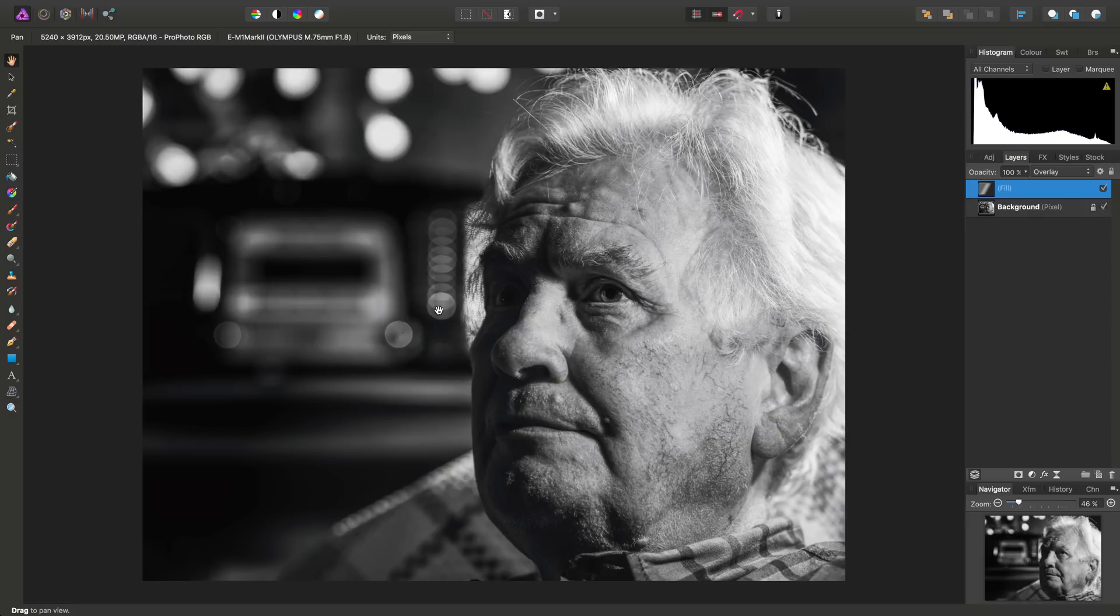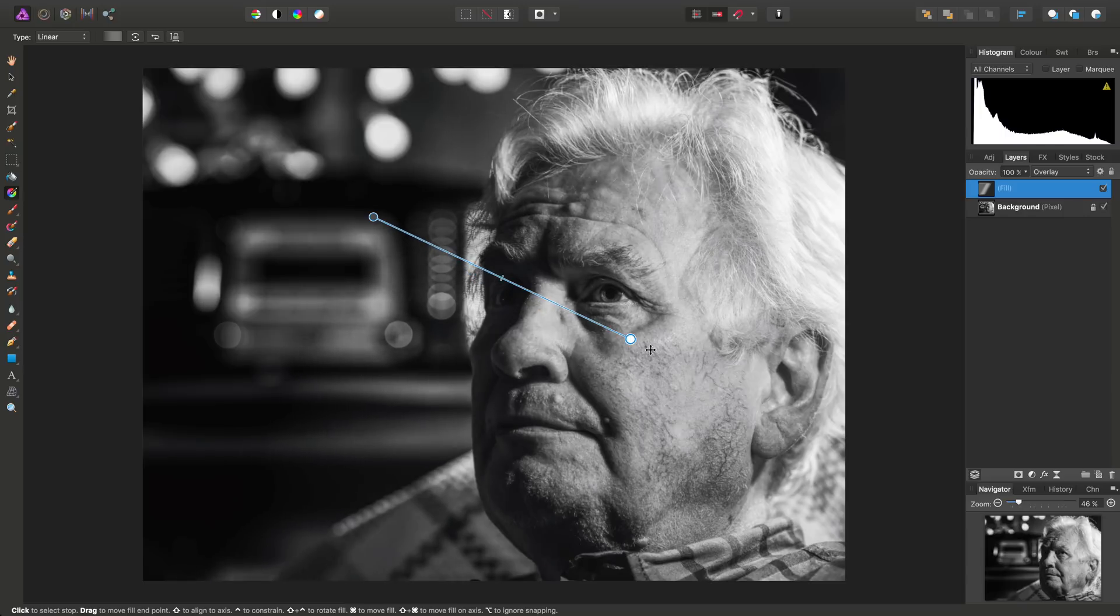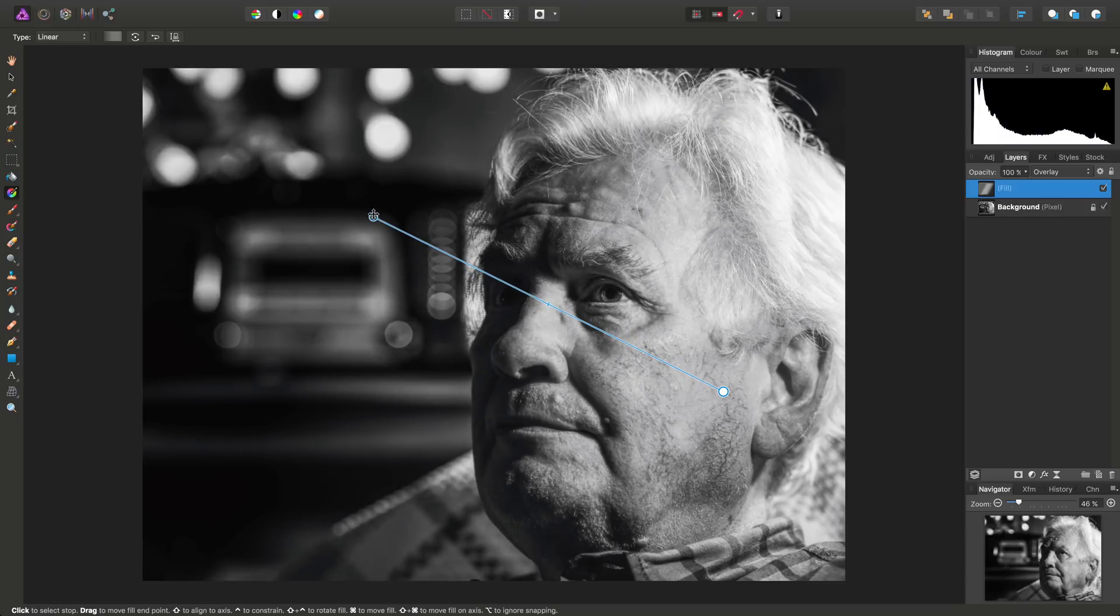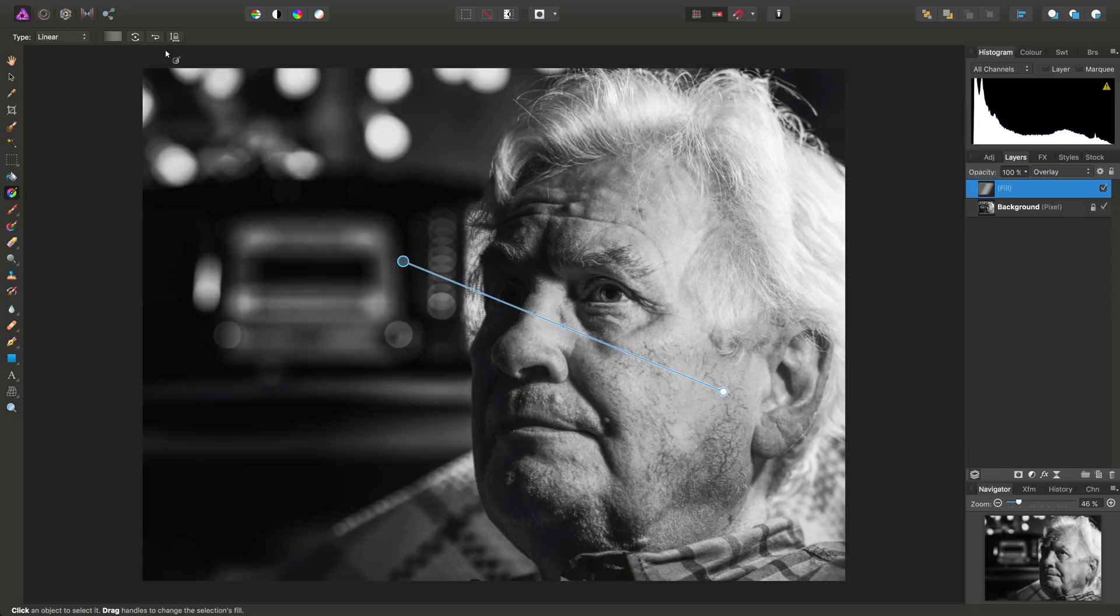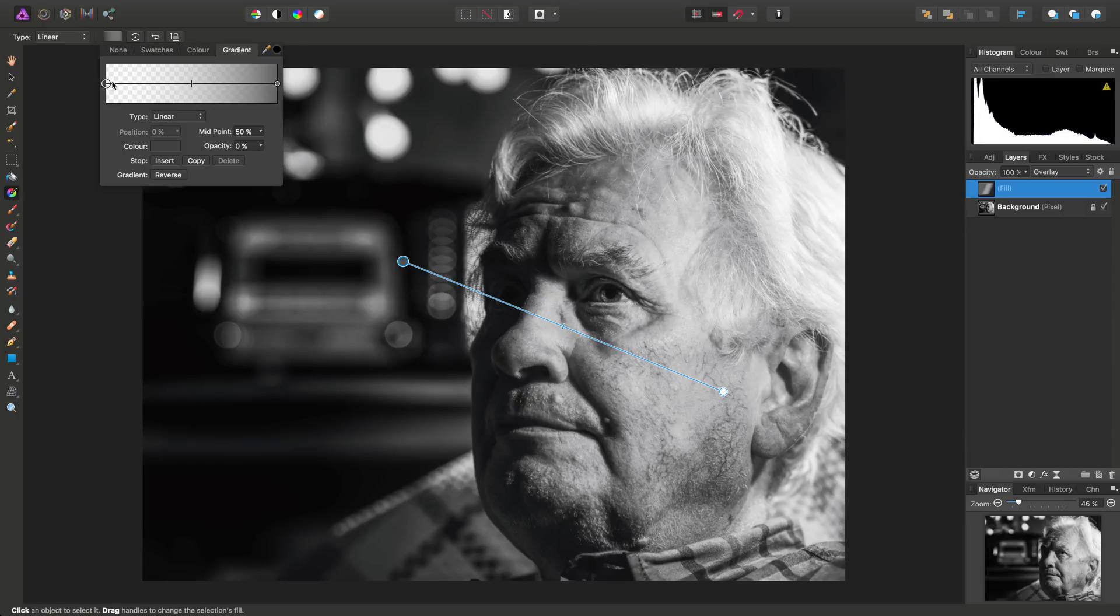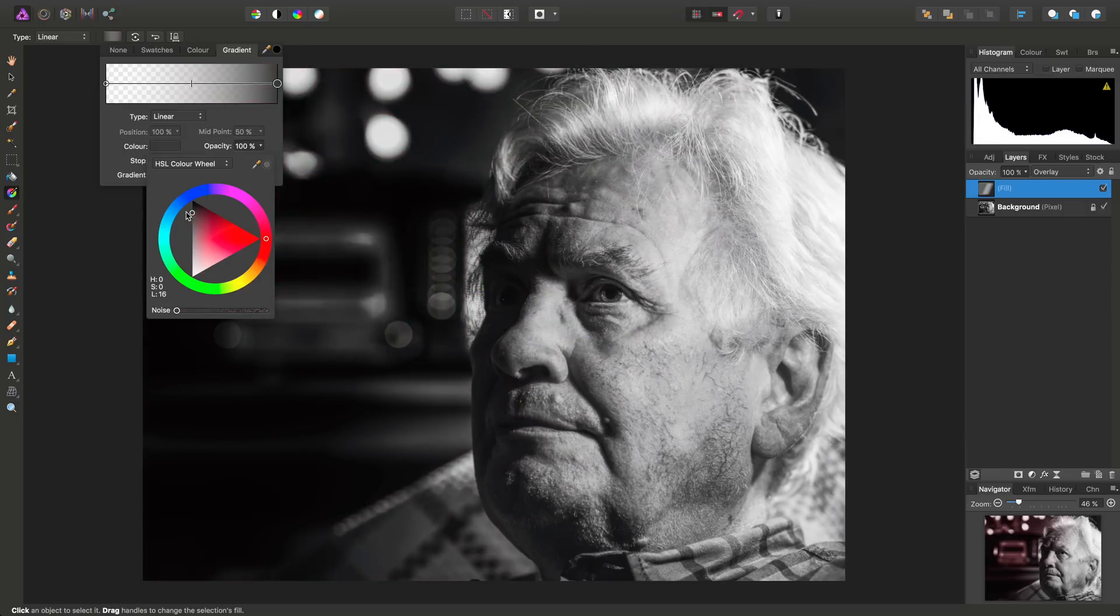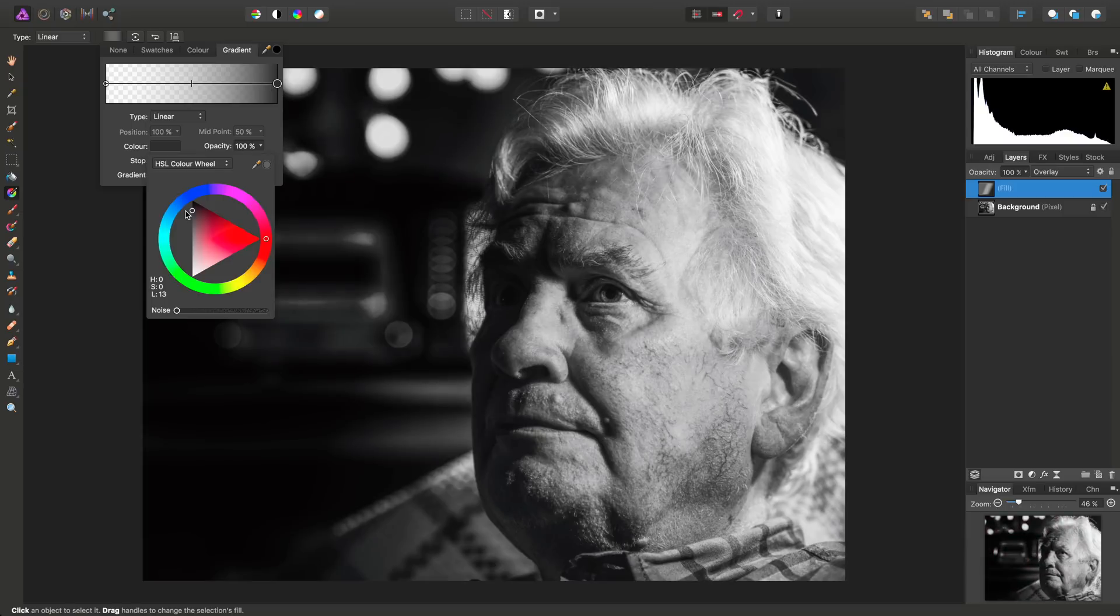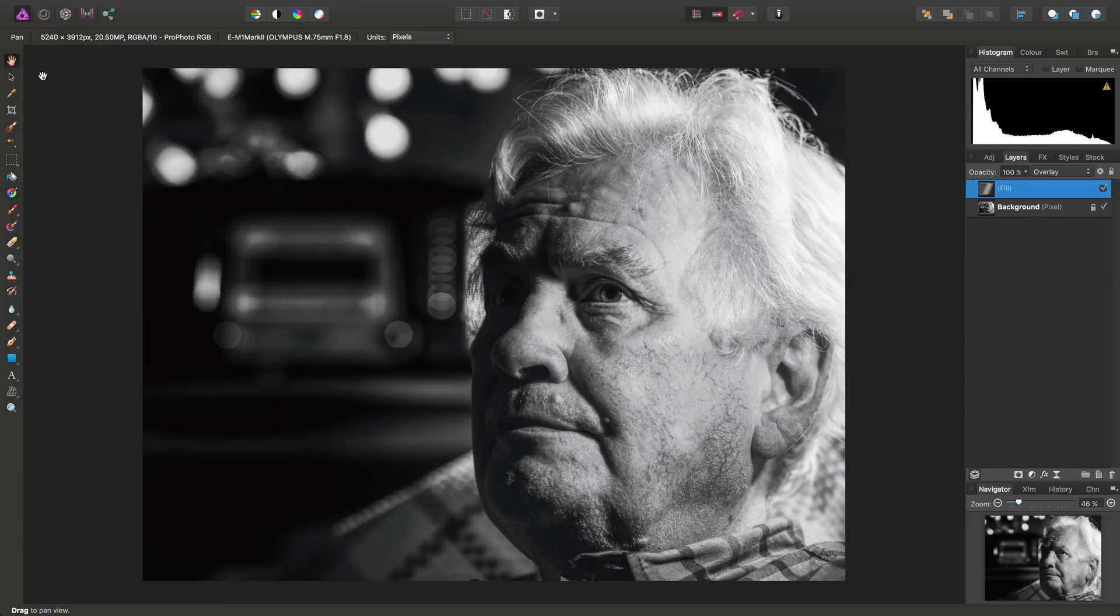Now, say we wanted to tweak the gradient, that's no problem, because we created a fill layer, not a pixel layer, we can go back in, select the gradient tool and tweak these to how we like. And I can go in and maybe I'll even, for example, select that grey stop again and make the colour darker. Like so.